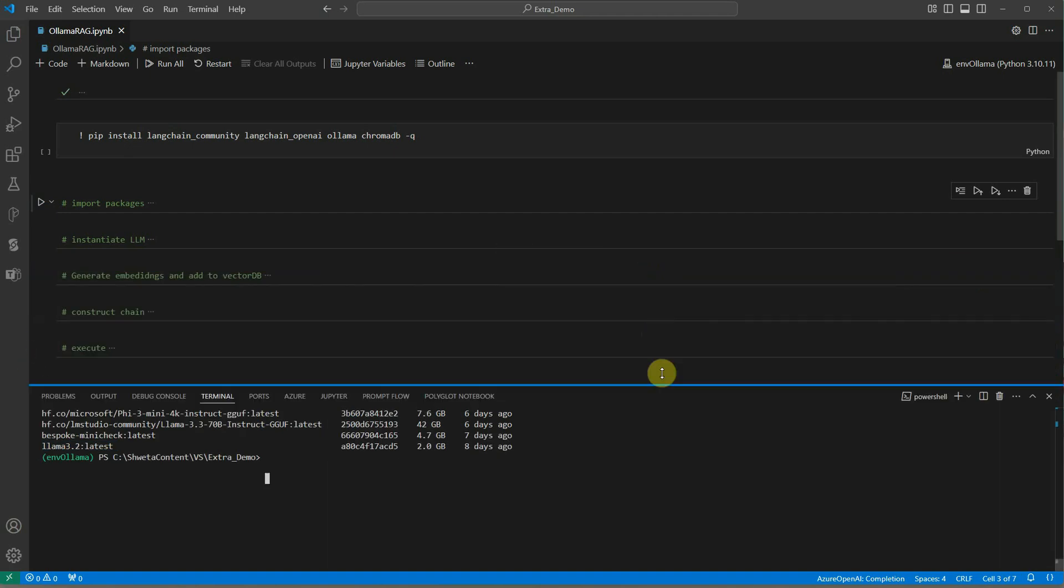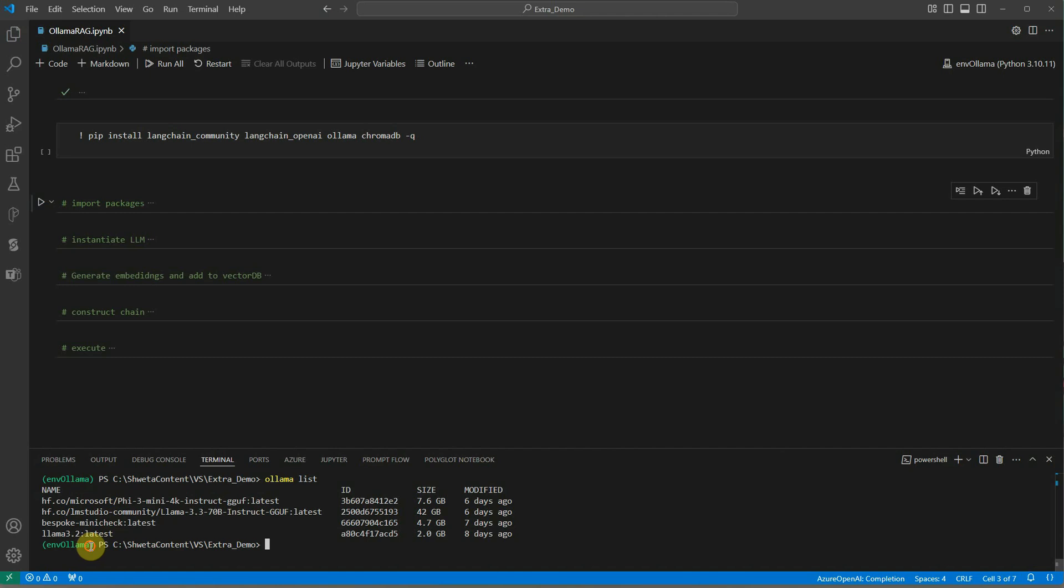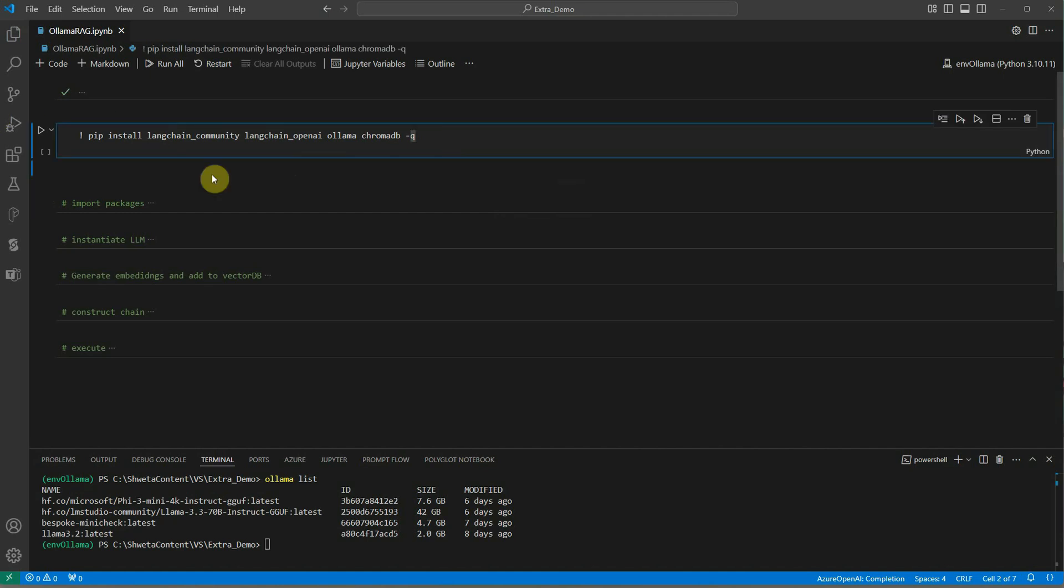Let's start by creating a virtual environment if you have not already created. In my case I have already created the virtual environment and it is env ollama. Once the virtual environment is created, just go ahead and install the required packages.